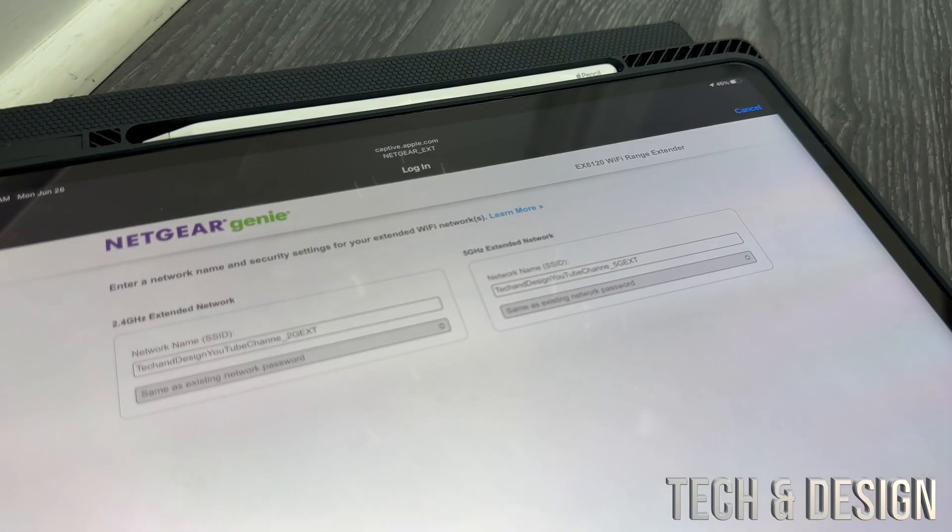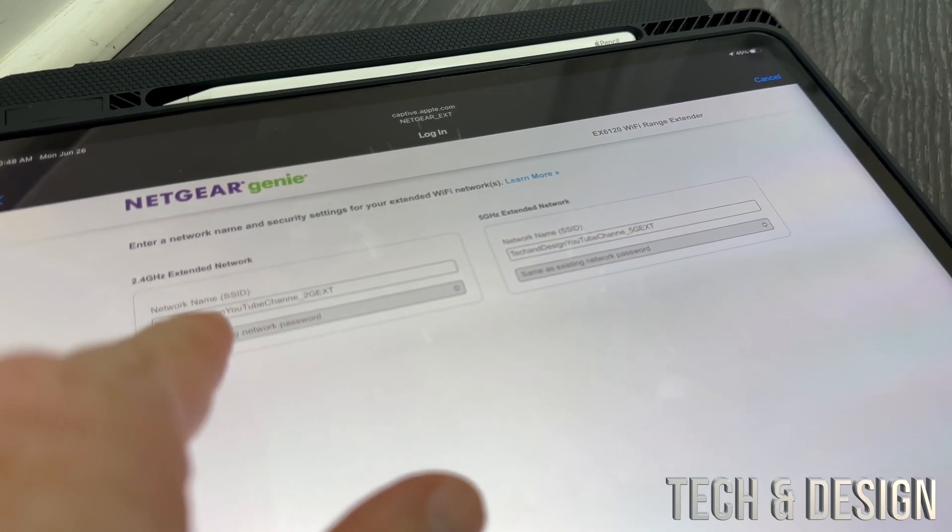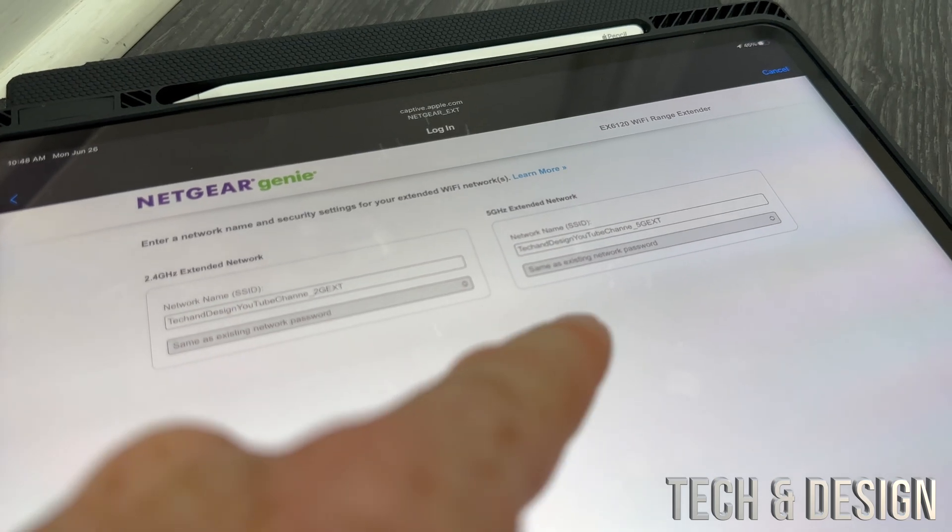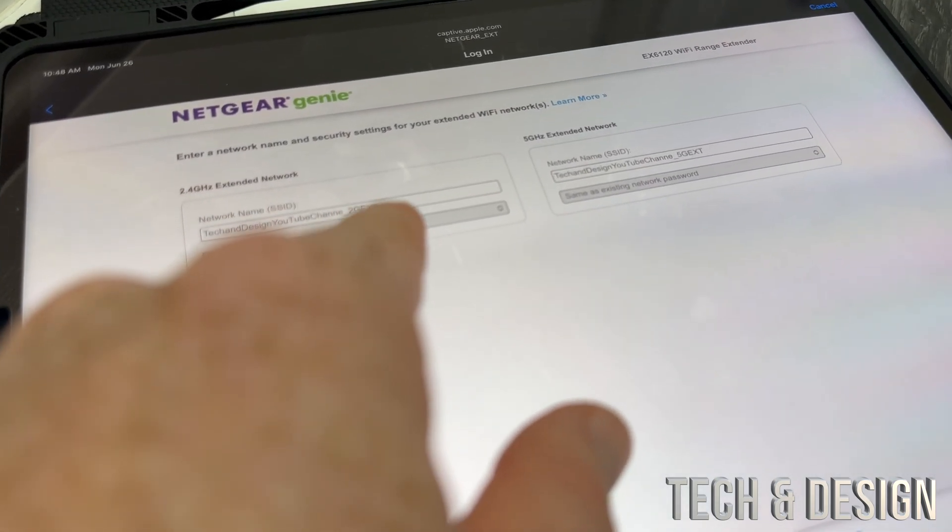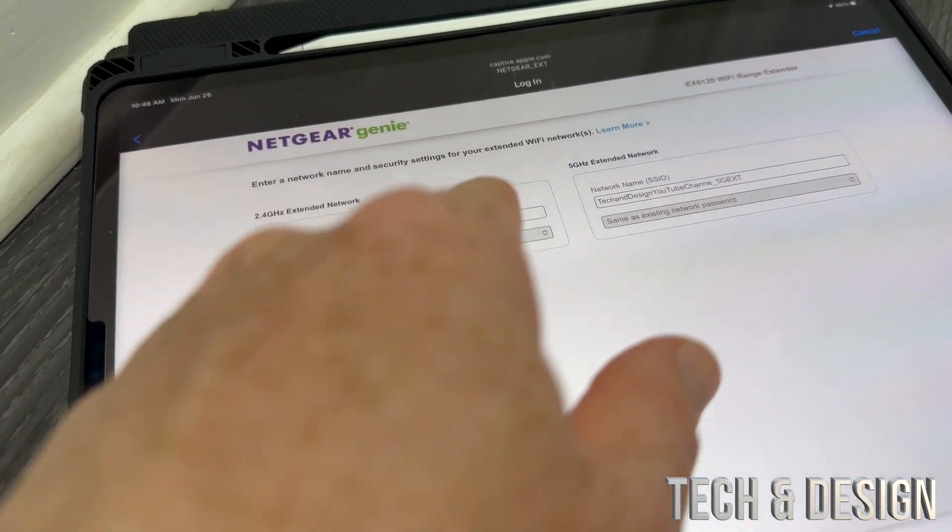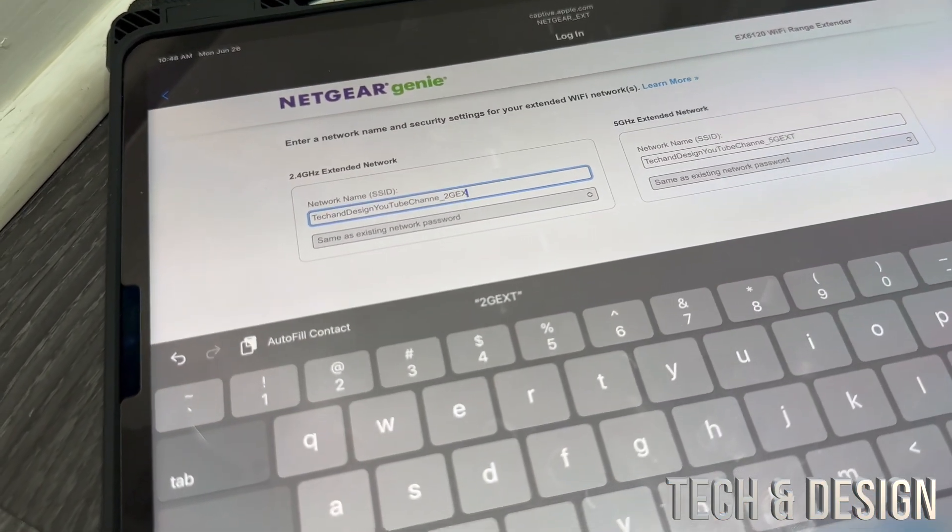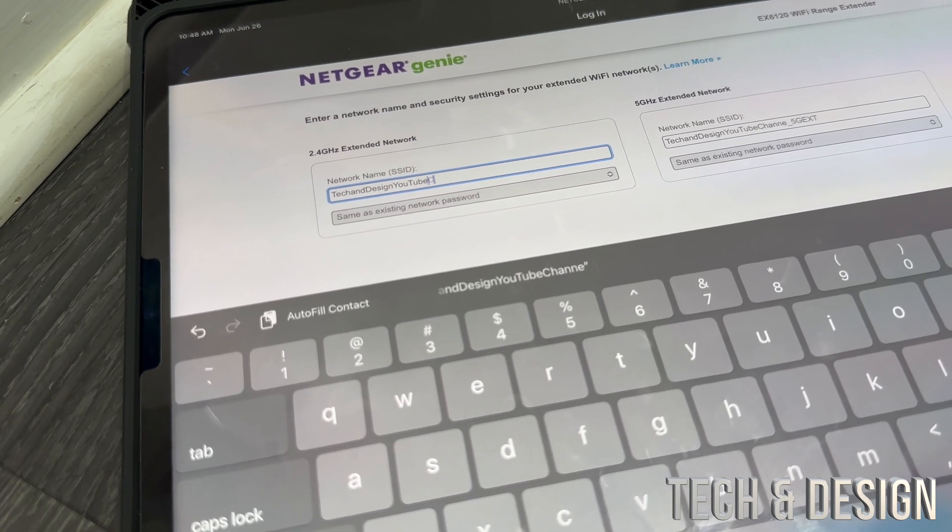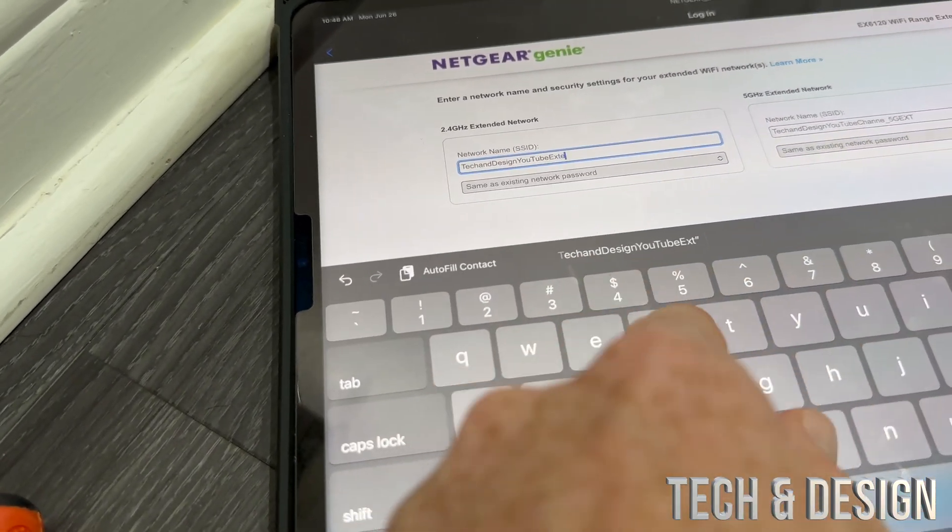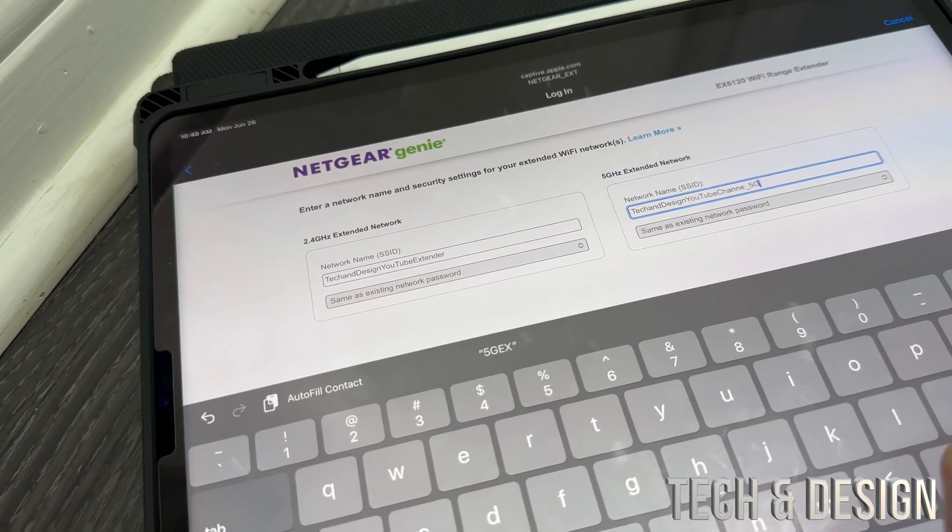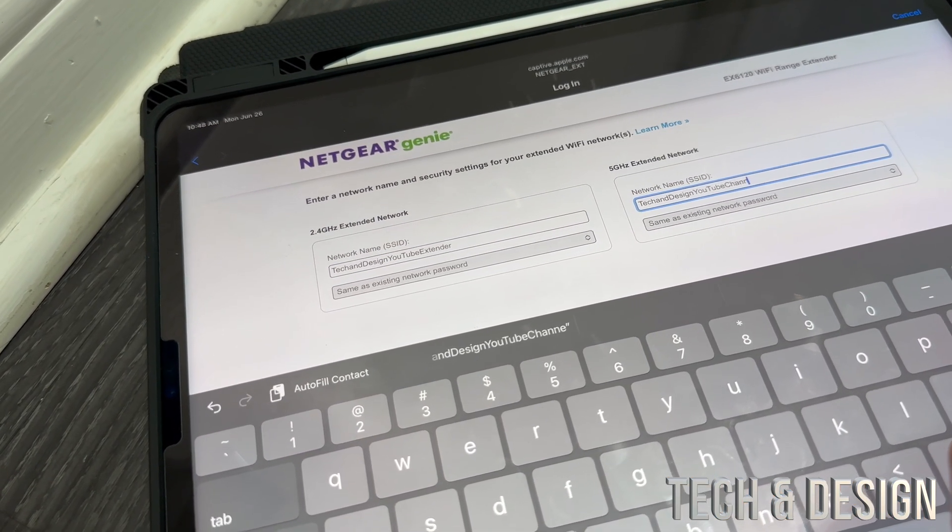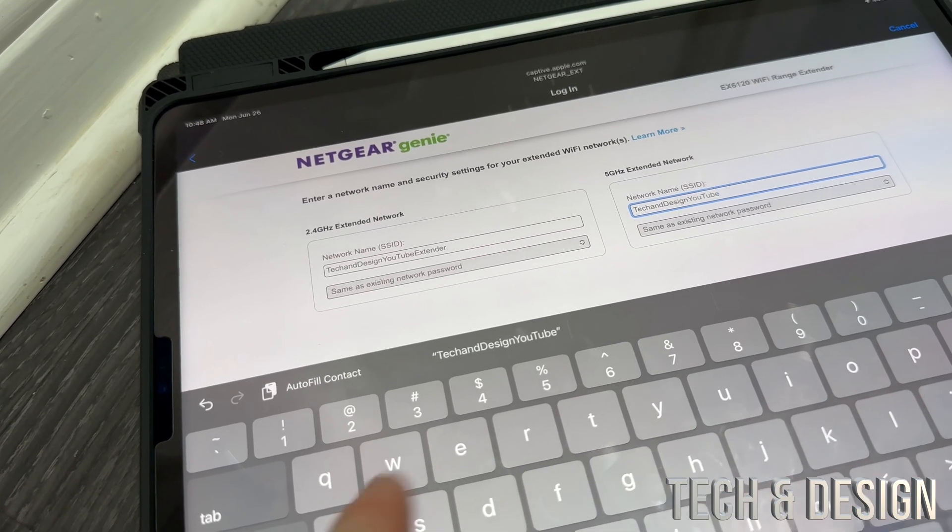It's going to ask you to enter a network name or just leave it as is. It's going to copy your network name that you're extending, or you can select your own. In my case, I'm going to put my new YouTube channel name with extender, so I know that's exactly what I want to connect to.